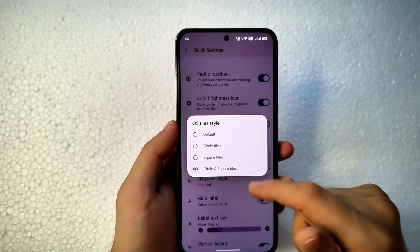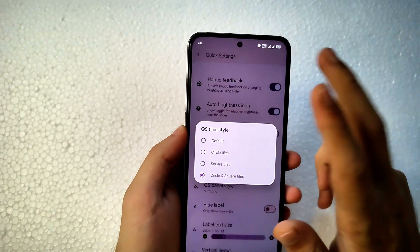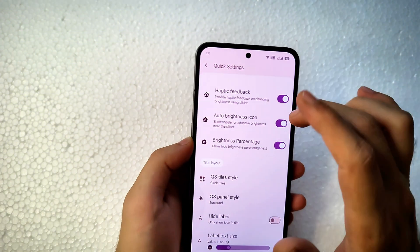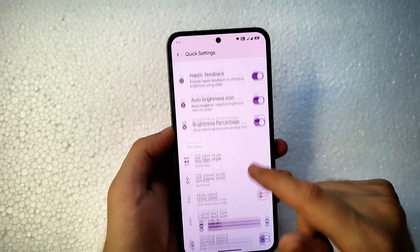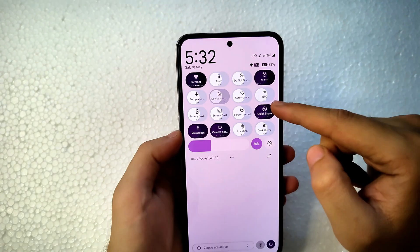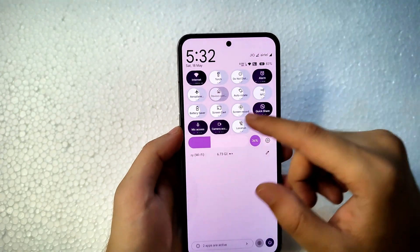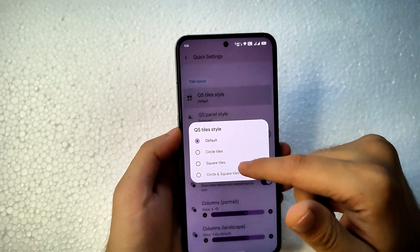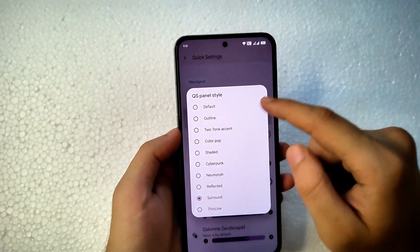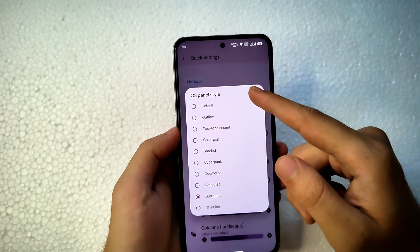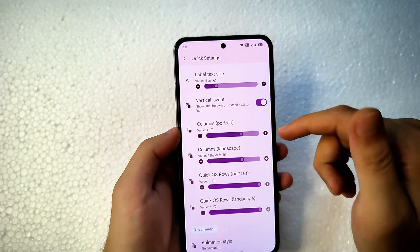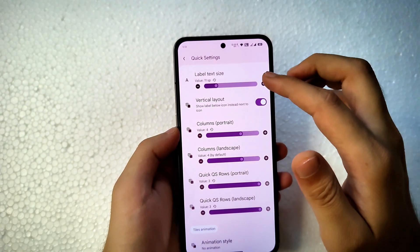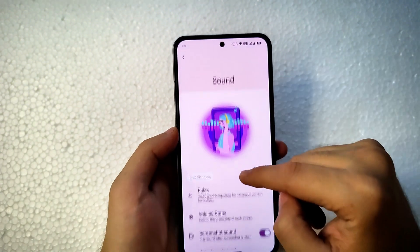Quick settings tiles can be changed — currently square, but you can switch to circle tiles. There's also a blender style that looks unusual. I'm switching back to circle. The surround style is also available. I've increased the number of columns and rows for the quick settings tiles, which is why it looked different earlier.